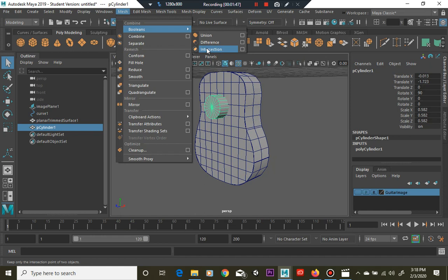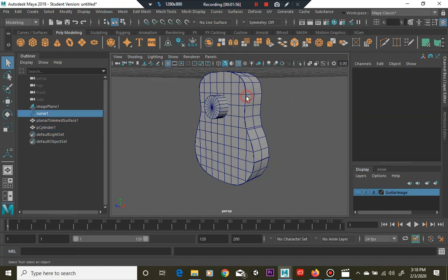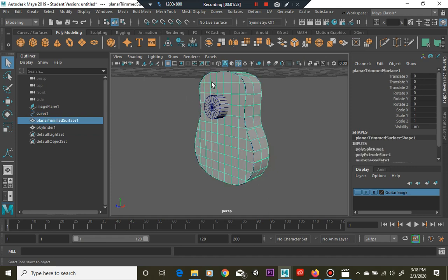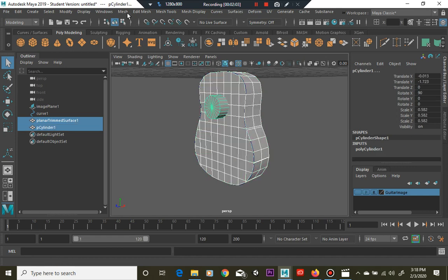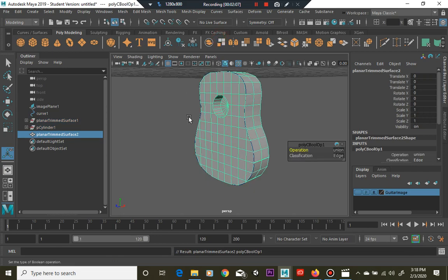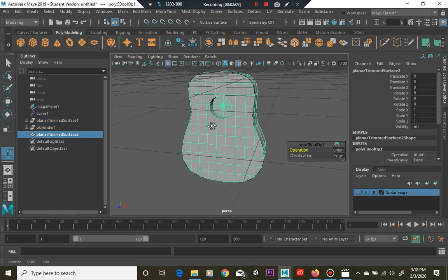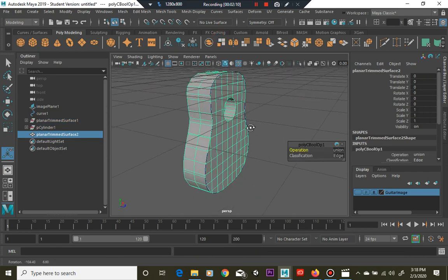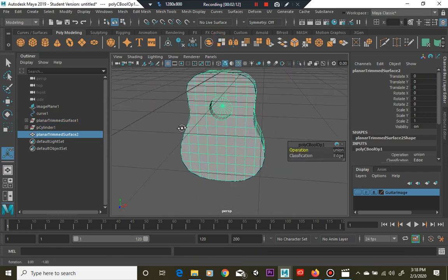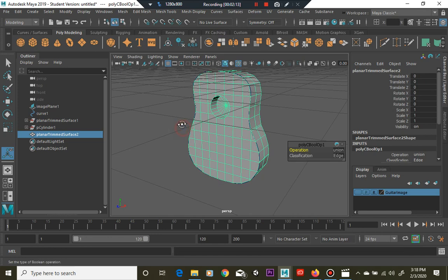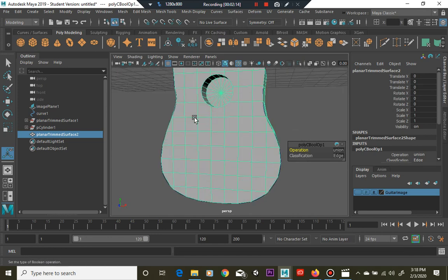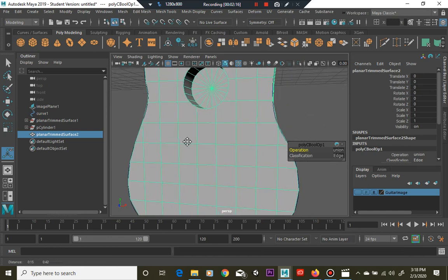Selection order will matter a lot on this, so sometimes you have to play with it. Select the first object, select the next object, go to Mesh > Boolean, and let's see if Union will help us. It did make a nice profile in there and did a pretty good job actually.